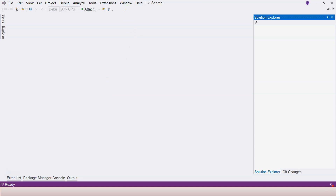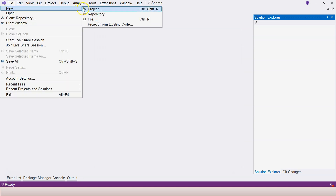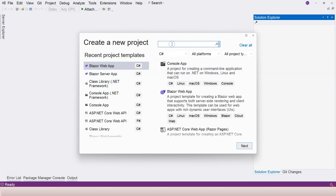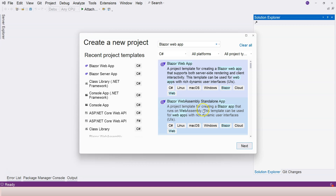Here in Visual Studio 2022 version 17.8.6, let's go to File and Create a New Project. We're going to search for Blazor Web App. In .NET 8, the different variations are combined into one template called Blazor Web App. You may see older templates like Blazor WebAssembly Standalone and Blazor Server, but Blazor Web App is the recommended template for .NET 8.